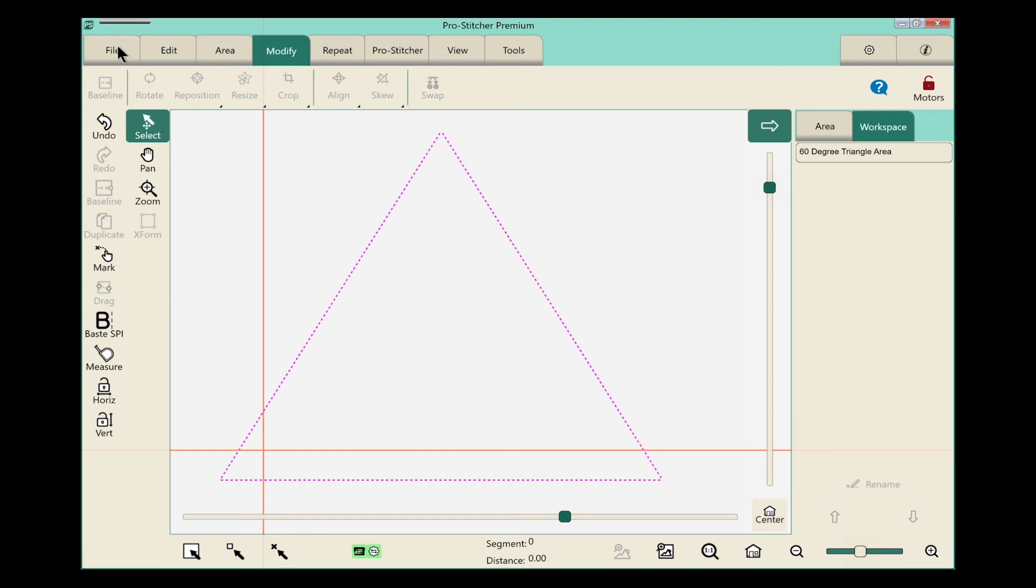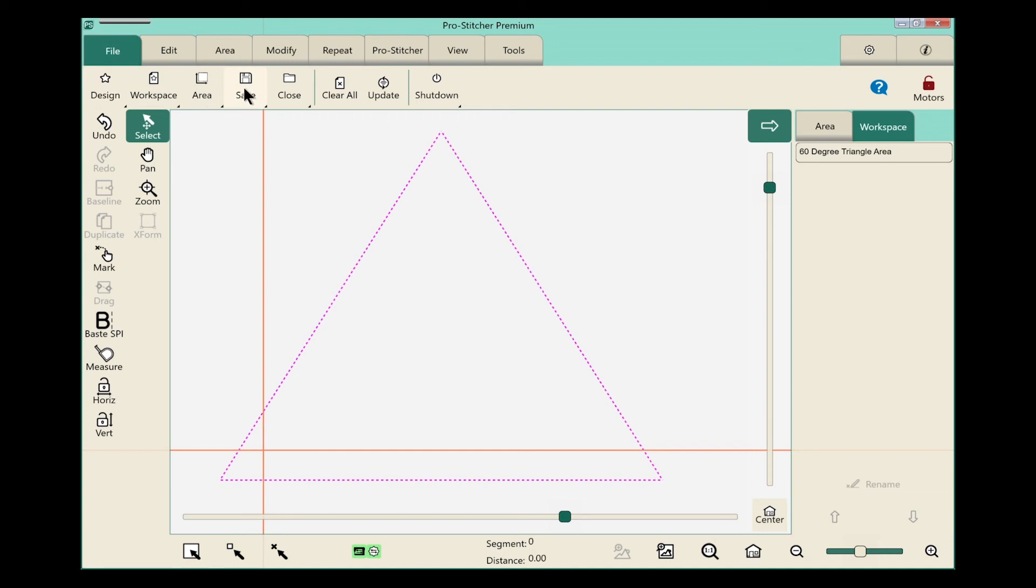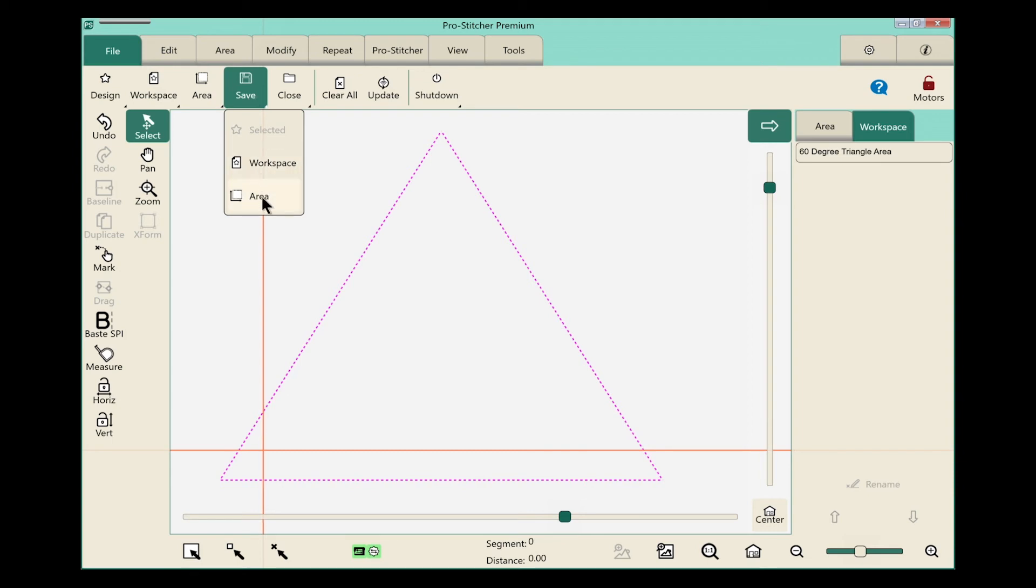We'll select the file tab on the screen and choose save from the ribbon. On the drop-down, I have two choices available. I can either save the workspace or the area. Since I don't have a design open, I just want to save my area. So we'll select area.